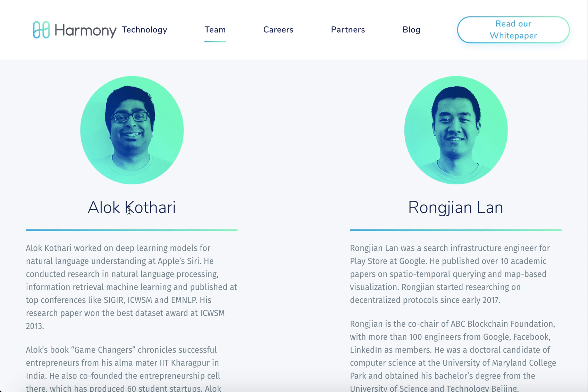Alok Kothari has been a machine learning engineer at Apple Siri for two years, and for eight months was a research associate at the Computer Research Institute. He was a postgraduate research assistant at Carnegie Mellon University and a software analyst at Ad Element, a web platform in a medium-sized private limited company of 500 persons called Future First.